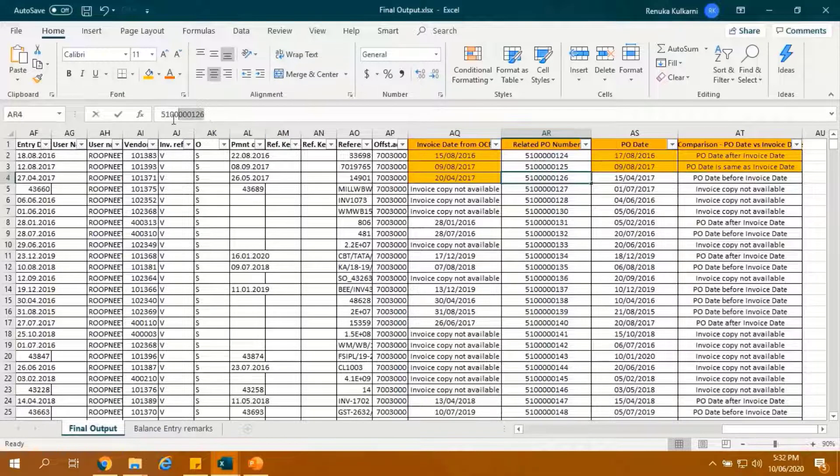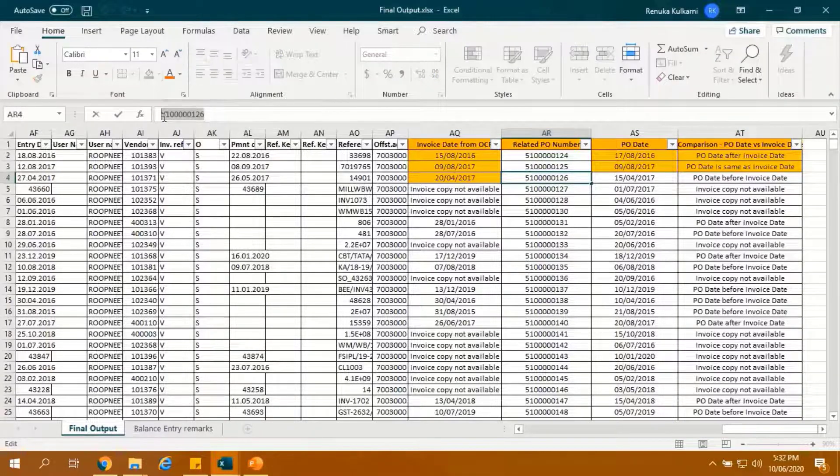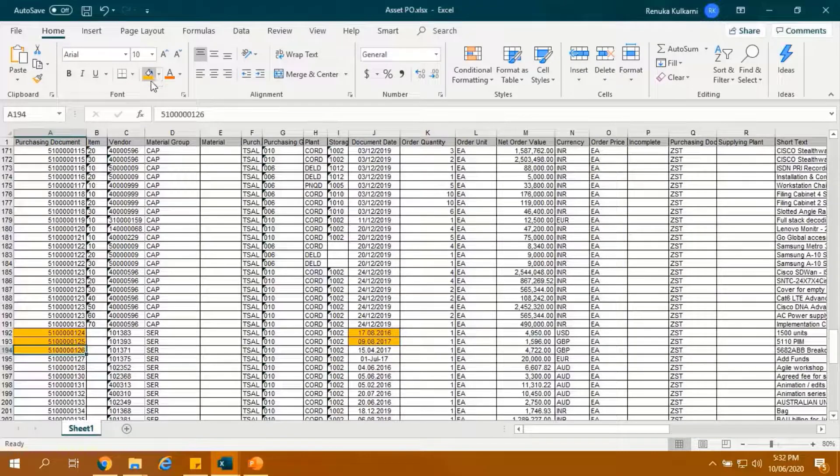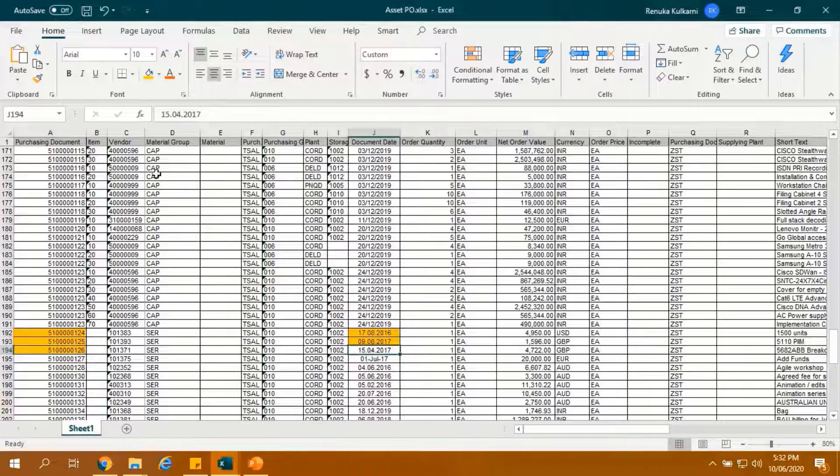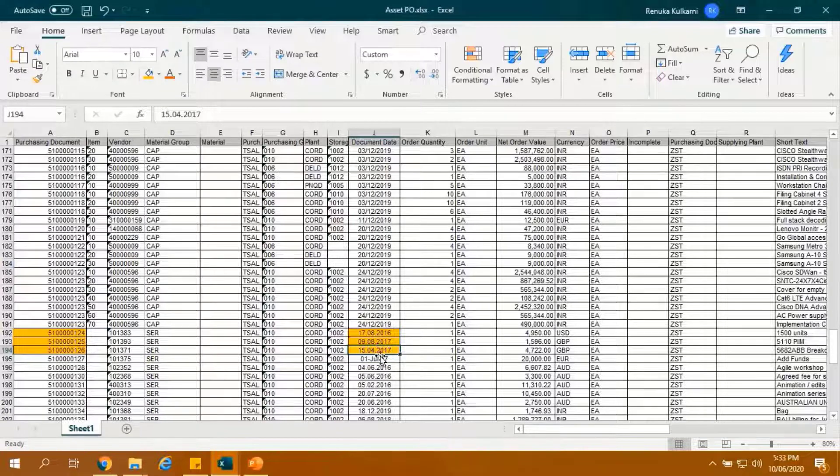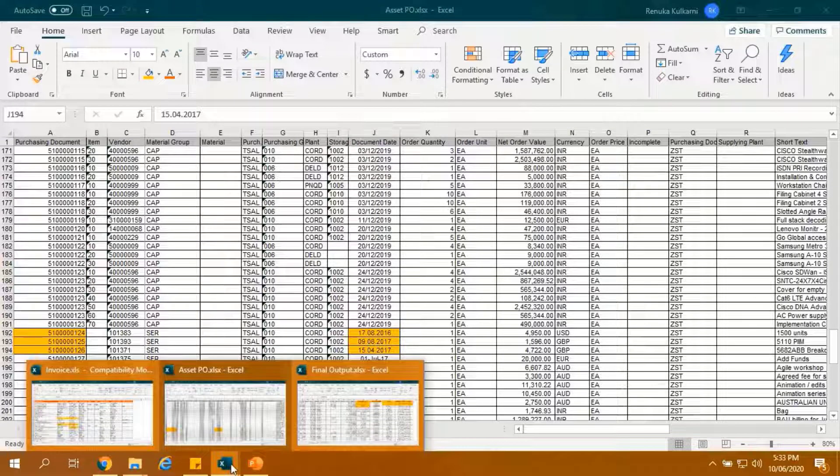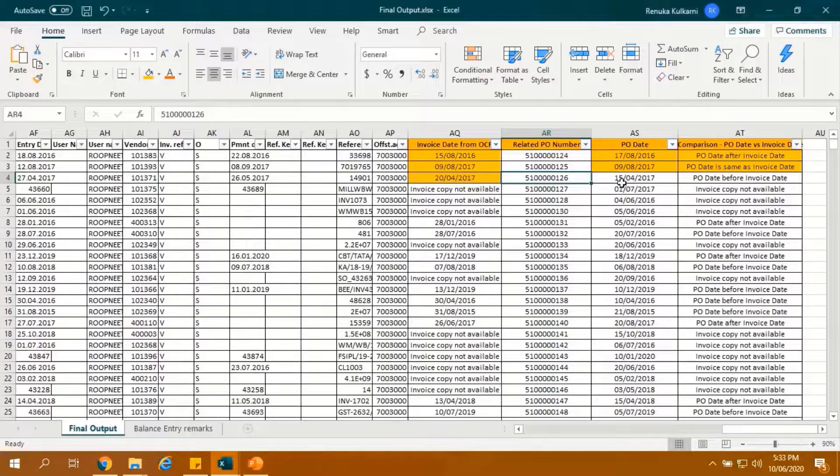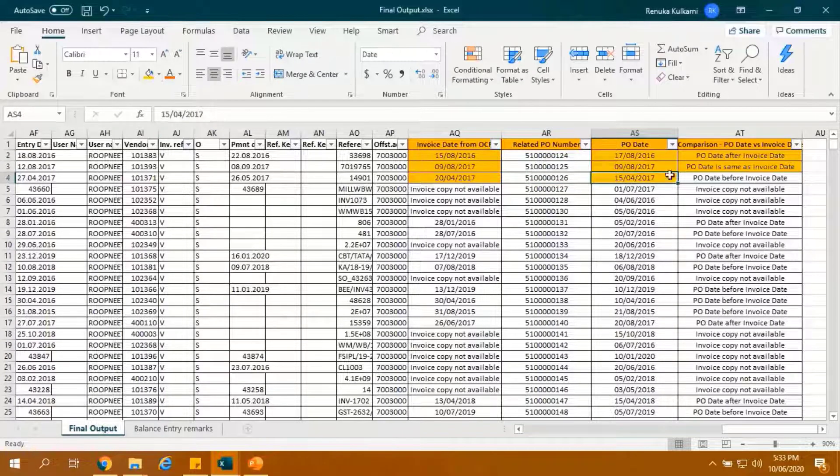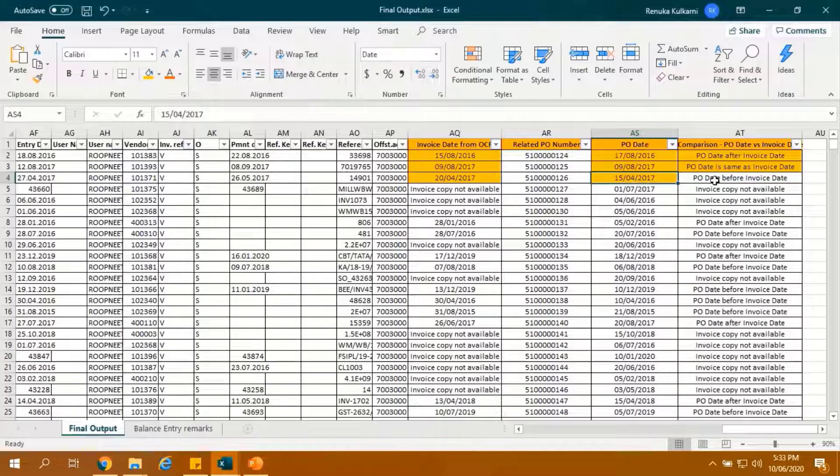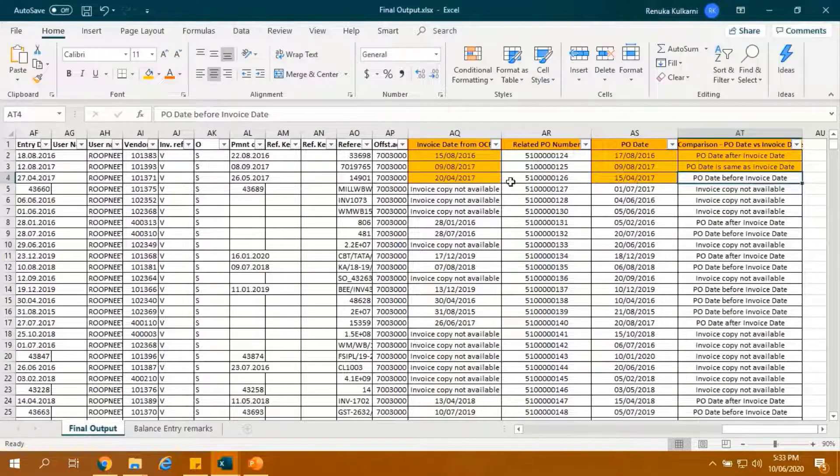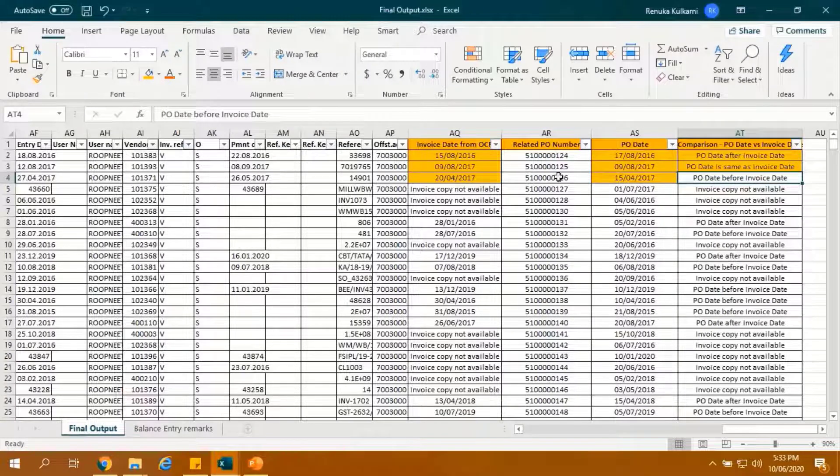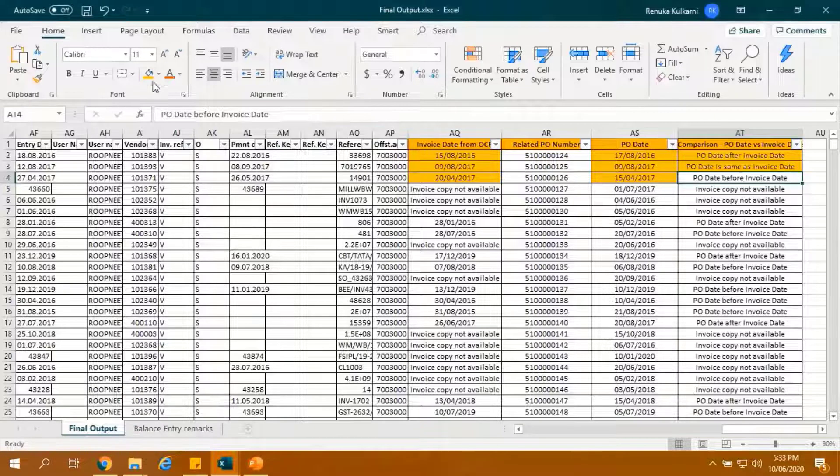Let's search the related PO number in PO-Dump. Highlighted is the related PO-Date. And verify the same date in the output report. Comparing PO-Date and invoice date, comparison remarks have been added as PO-Date is before invoice date.